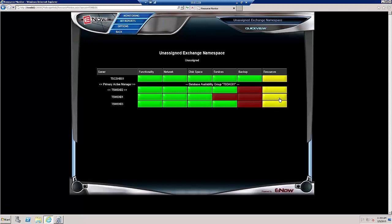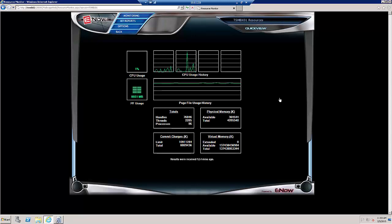I click on one of my mailbox servers to see what it is, and though I see the page file is a little high, it seems to be within the OK range to me. Let's go to the E-NOW Admin Console.